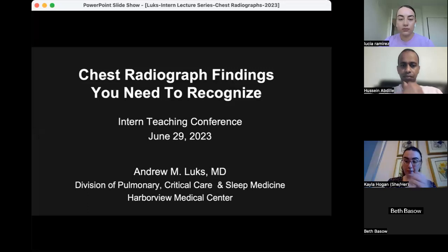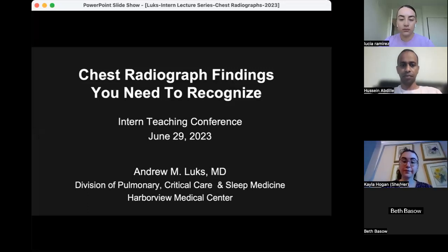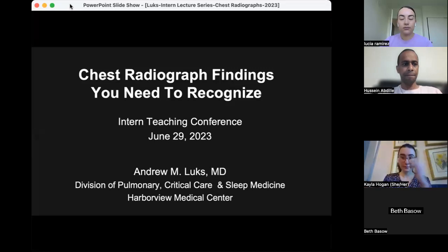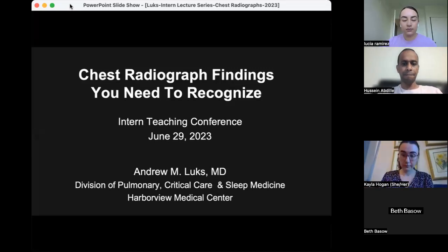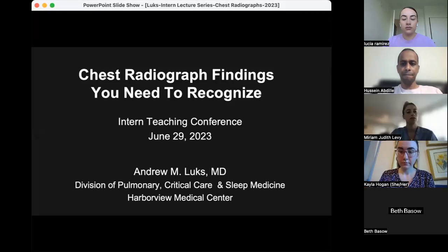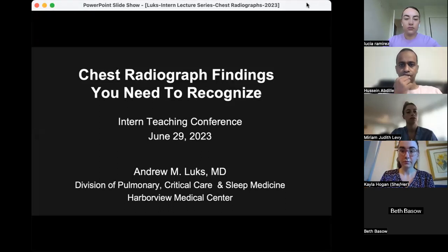Welcome everybody to our first intern teaching conference of the year. We are absolutely delighted to have you. I'm going to spend just two minutes doing very brief introductions and then we're going to jump right into our first talk this morning.